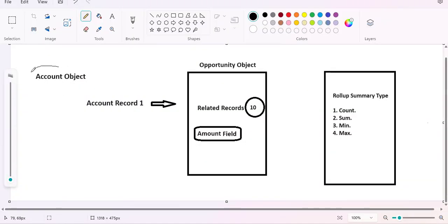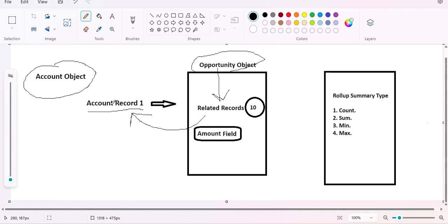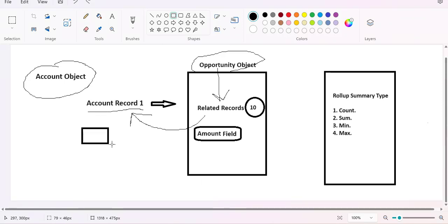For example, there is an Account object and an Opportunity object. On the Account object there is a record named Account Record One, and in the Opportunity object there are ten records which are related to Account Record One. That means Account Record One is the parent record and those ten Opportunity records are the child records. The rollup summary aggregates all the child record information and displays it on the parent record.